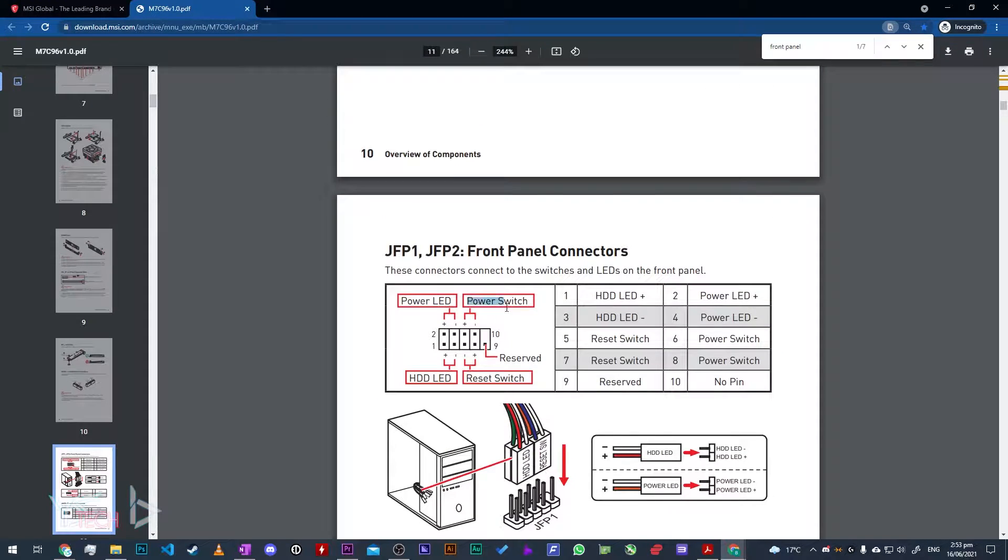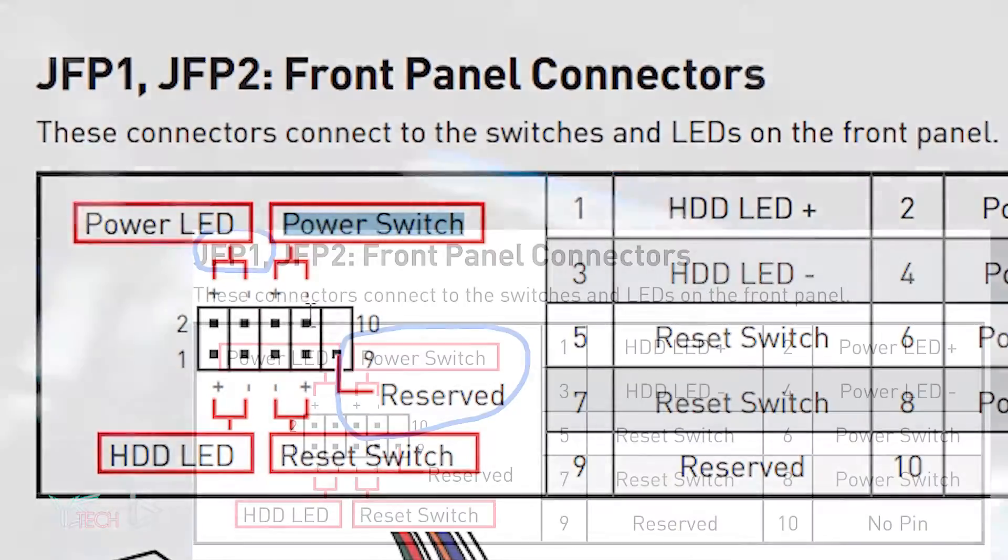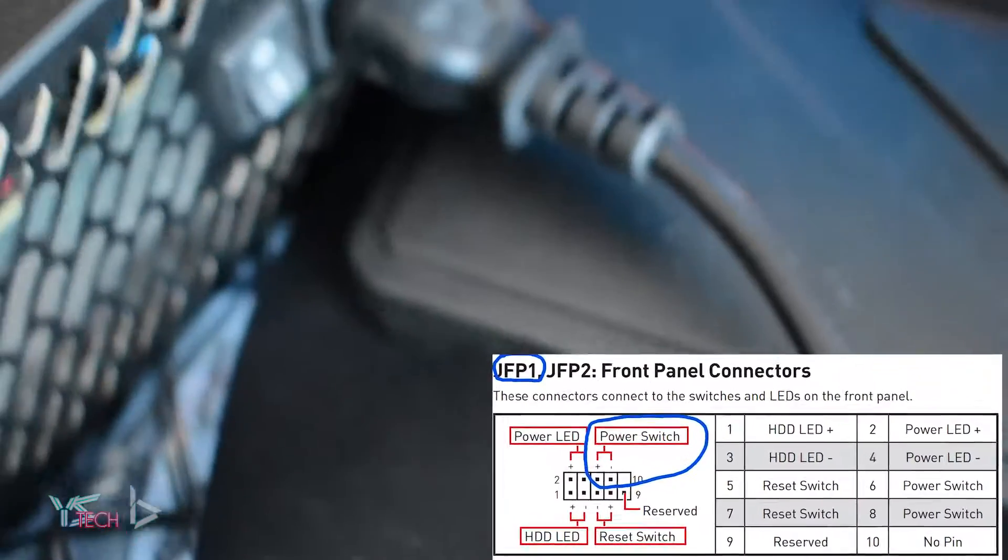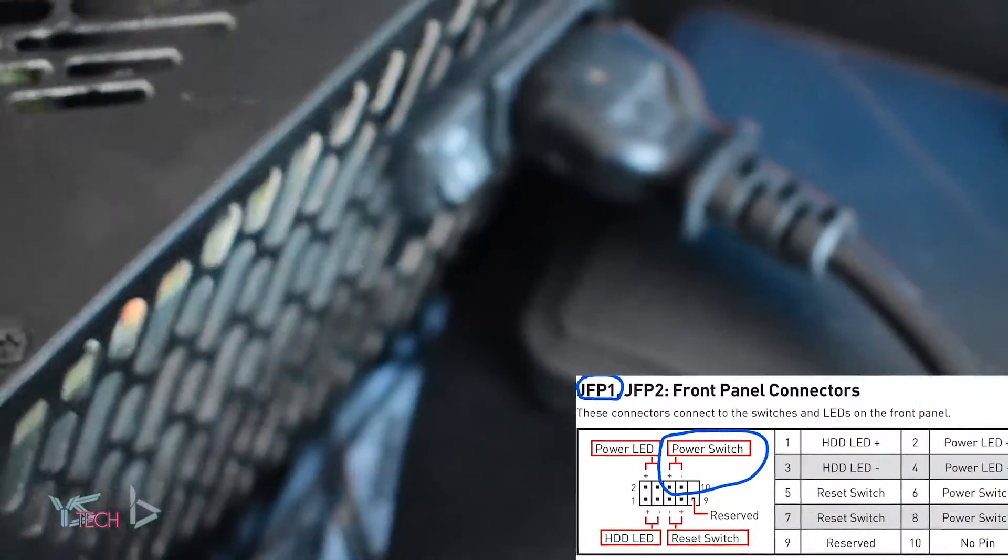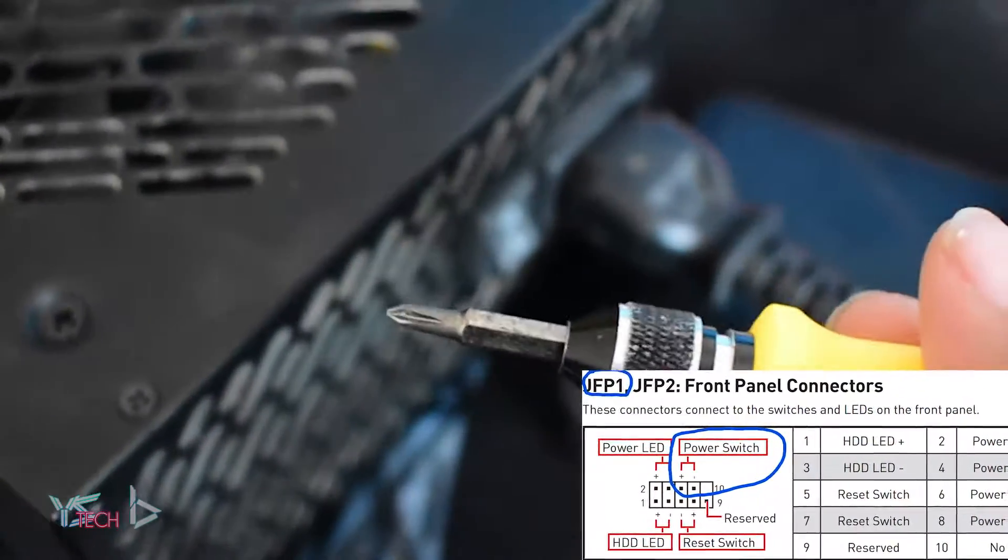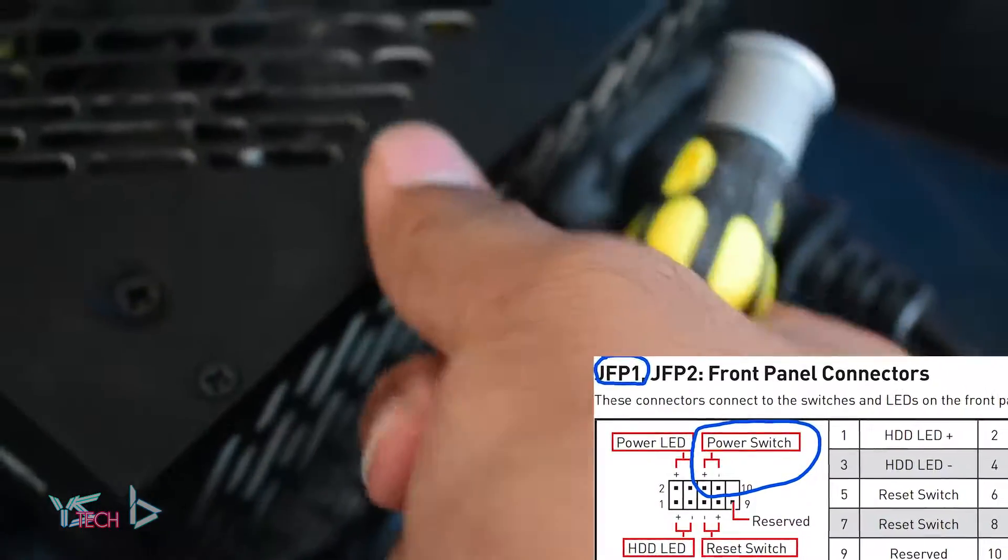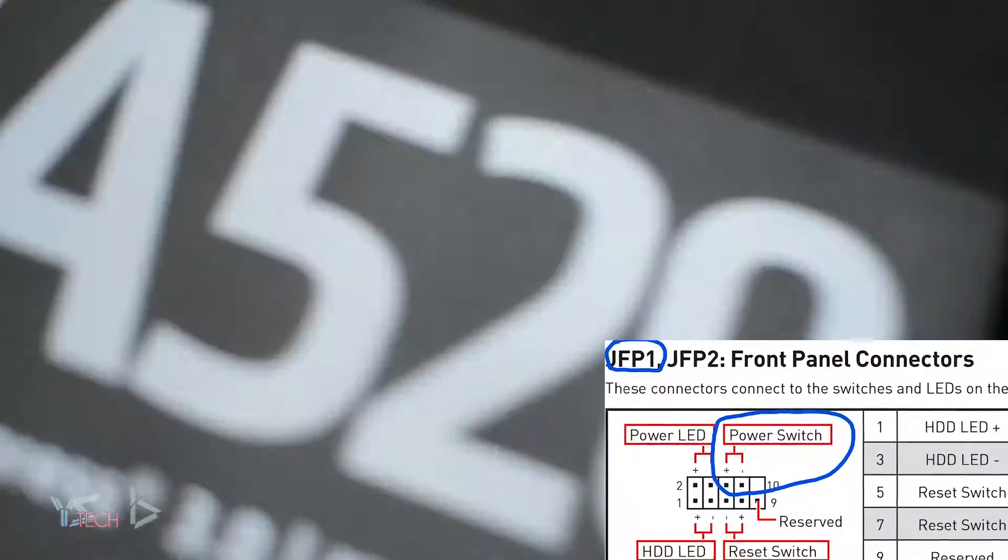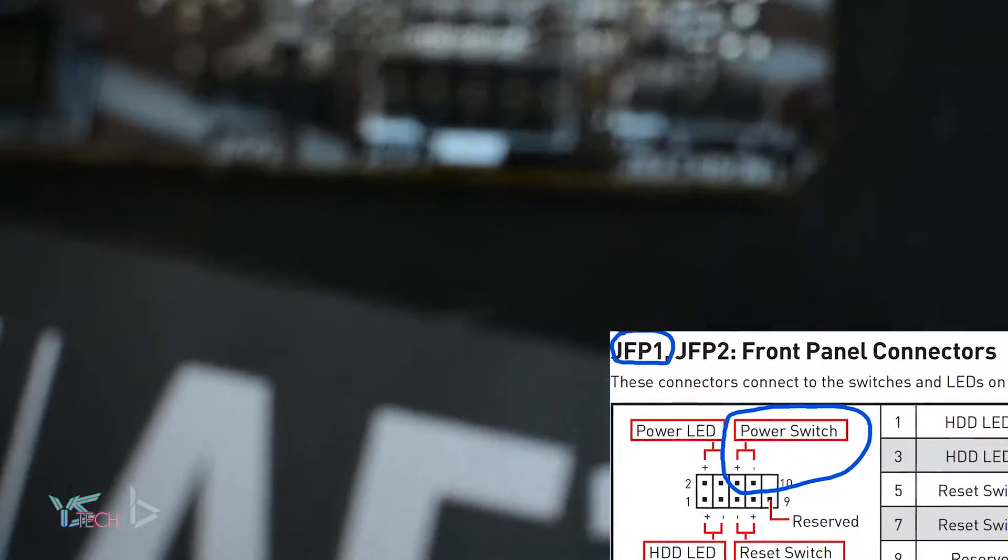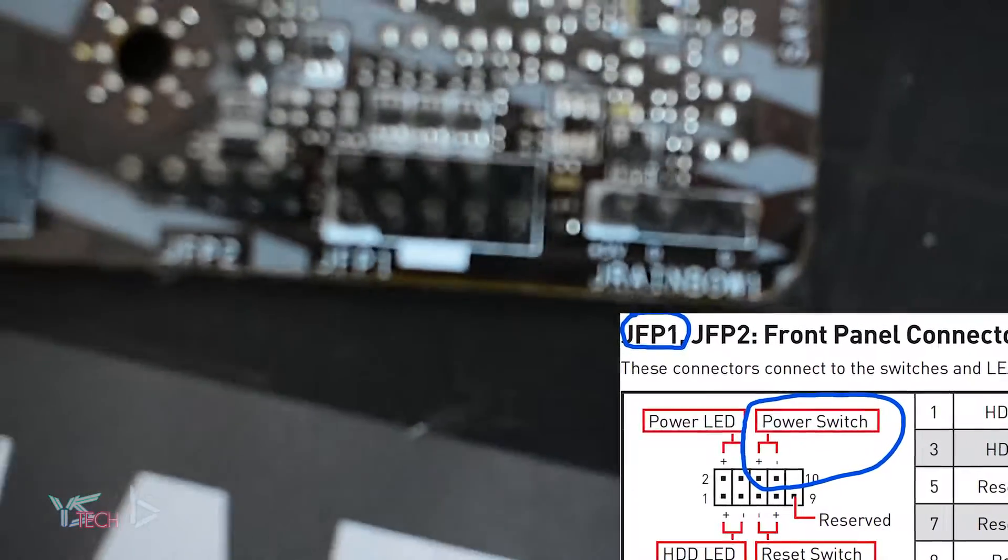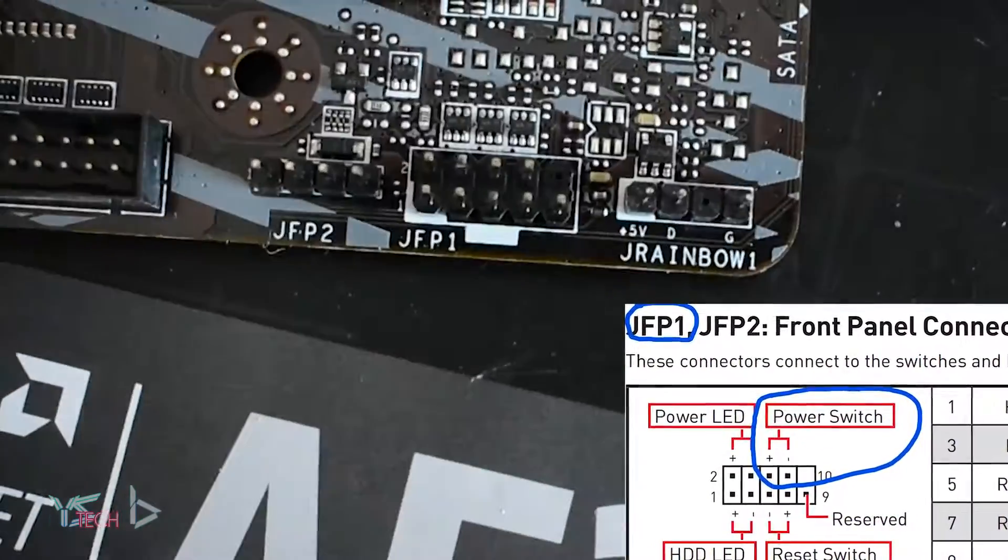Once you've done that, make sure your power supply is turned off but plugged in and you want to grab something conductive like a screwdriver. Turn your power supply on, find where the front panel connector is, and you'll see it will be able to be jumped.